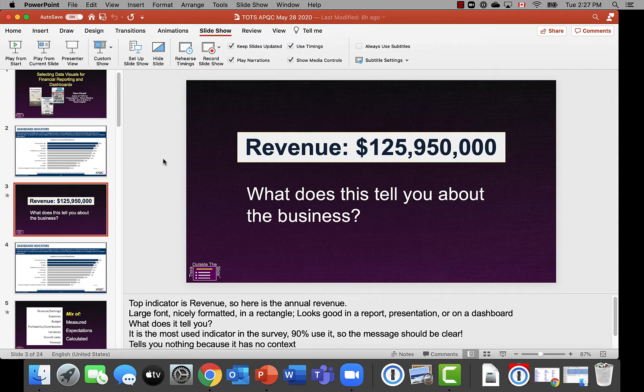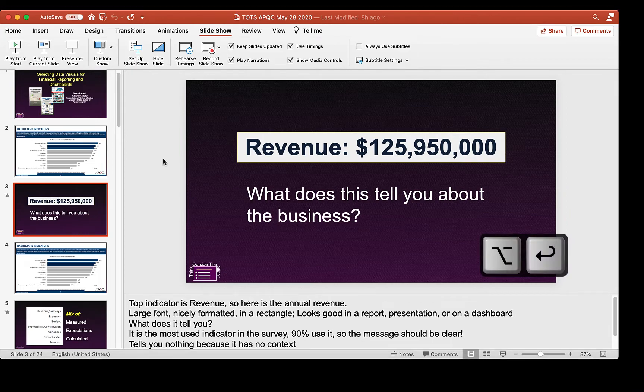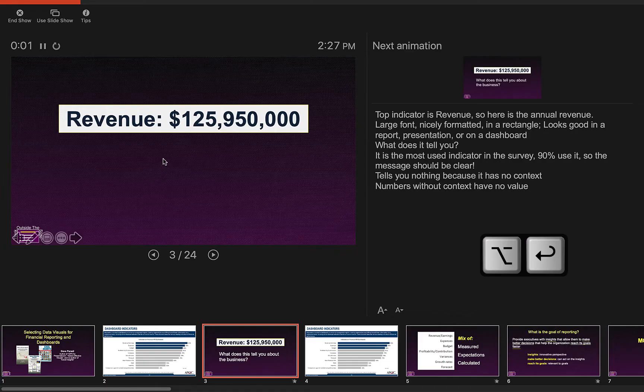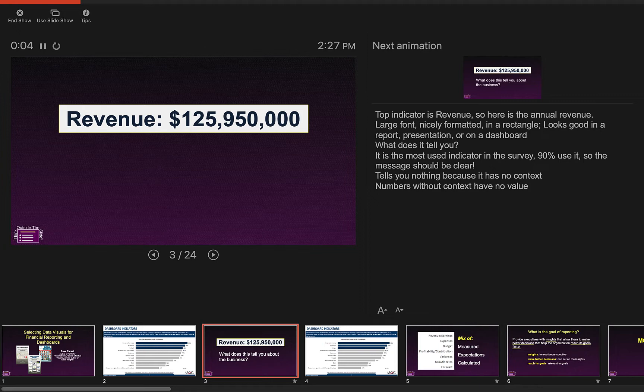So I only have one screen on the Mac here, and the way we get into this particular mode is we press Option Return. Option Return puts us into our Presenter View in PowerPoint, and it starts it from the current slide you are on.